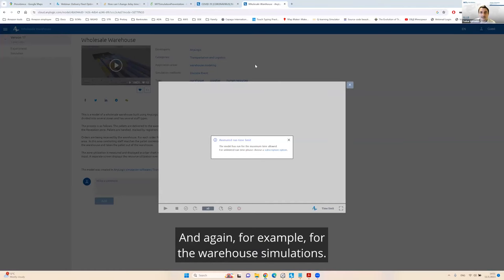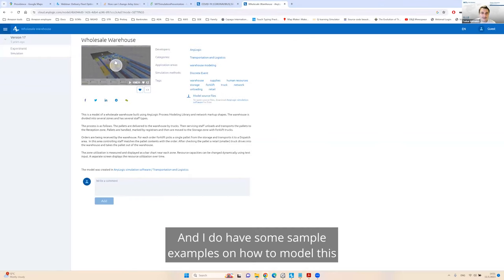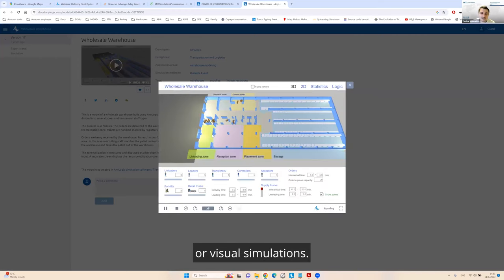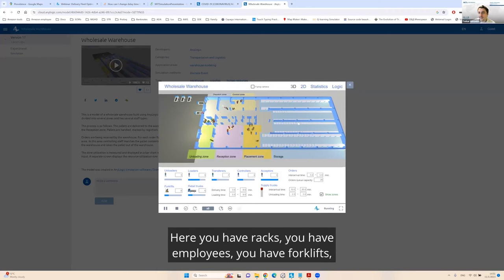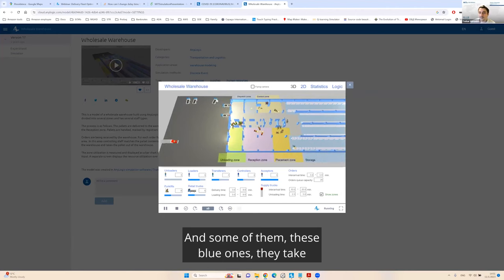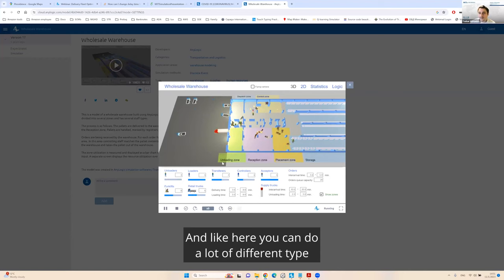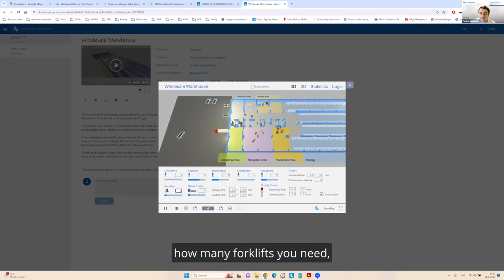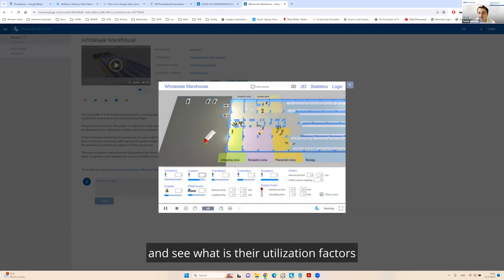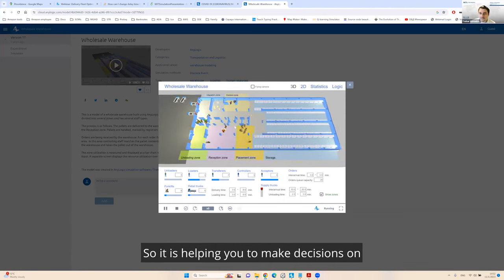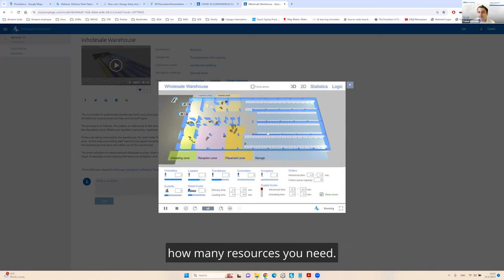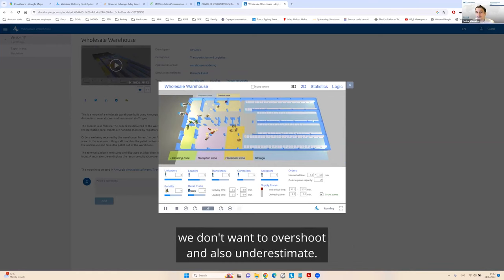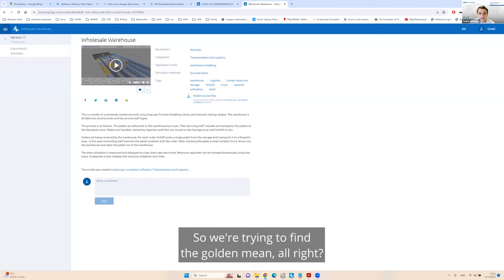This is a sample warehouse simulations. Here you have racks, you have employees, you have forklifts, you have trucks coming in. And like here you can do a lot of different type of experimentation. Let's say you want to know how many forklifts you need. You can change some figures and see what is their utilization factors.